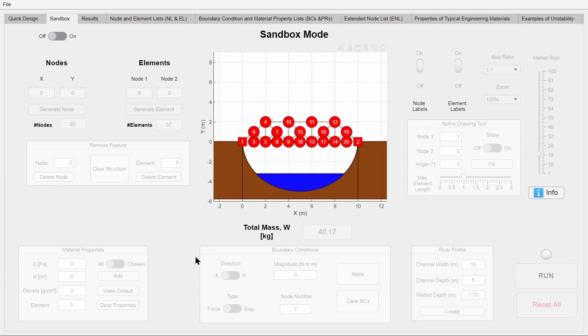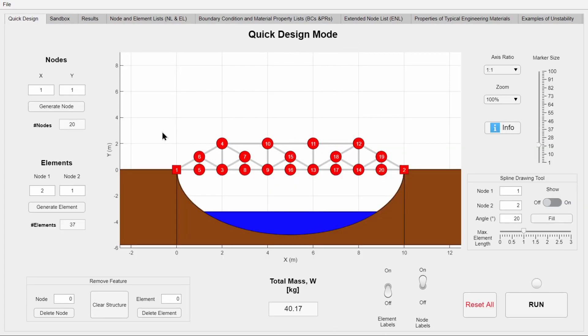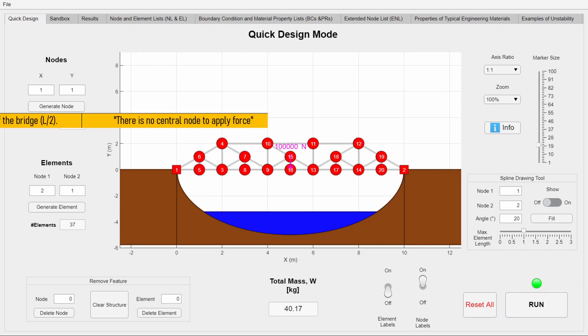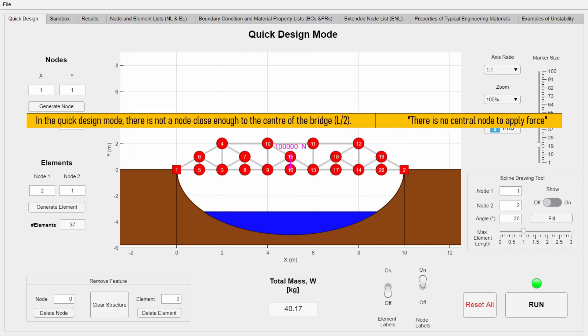In quick design, the code automatically applies 100,000 newtons on the middle node when it's run. If there is no middle node, then the code will look for a closed node that it can use as an alternative. However, if there is no sufficiently closed node, the code will not run.